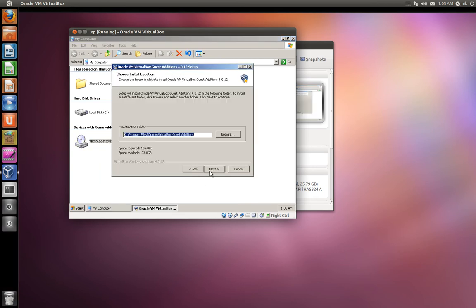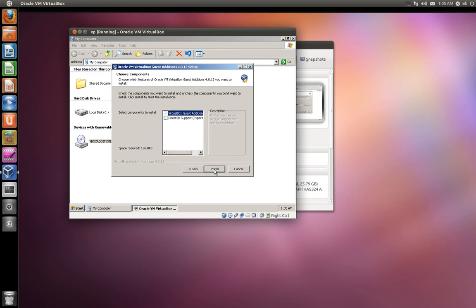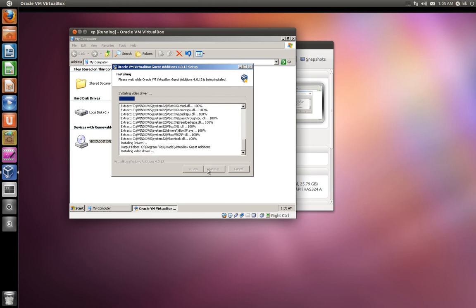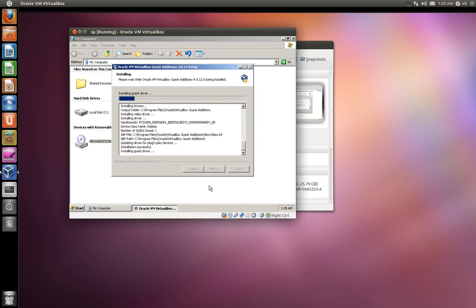Next. Next. Install. Yeah, sure. 3D support. We'll try that. Next. And there it goes.